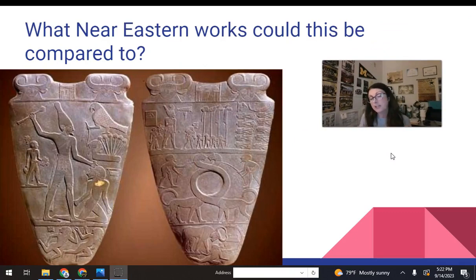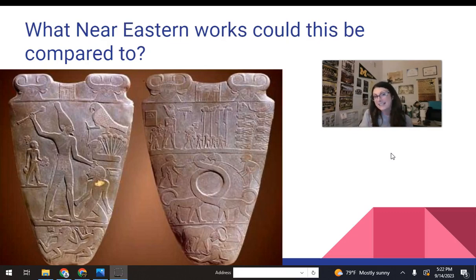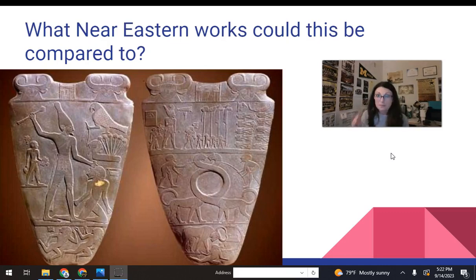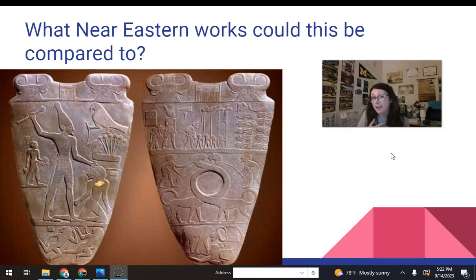There are lots of Mesopotamian works that can be compared to this — something to think about for the test. For example, it shows a battle scene, which the Standard of Ur does. It's also told in registers, which the Standard of Ur does. And it tells an actual historical event, which we think the Standard of Ur does. So keep those comparisons in mind when looking at the Narmer palette alongside other works of art in Mesopotamia.